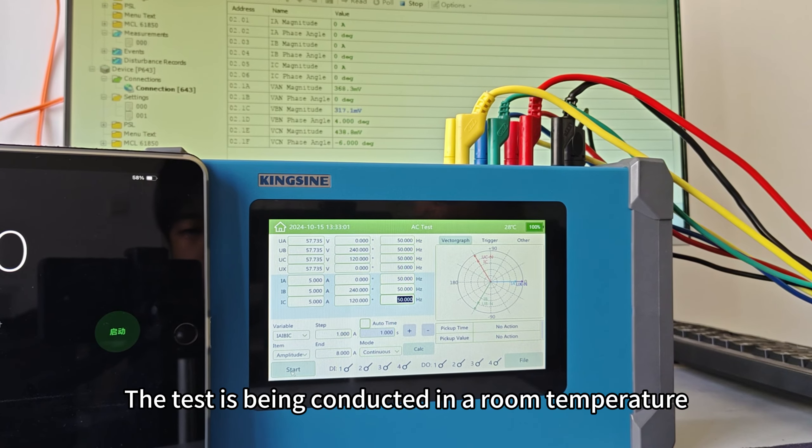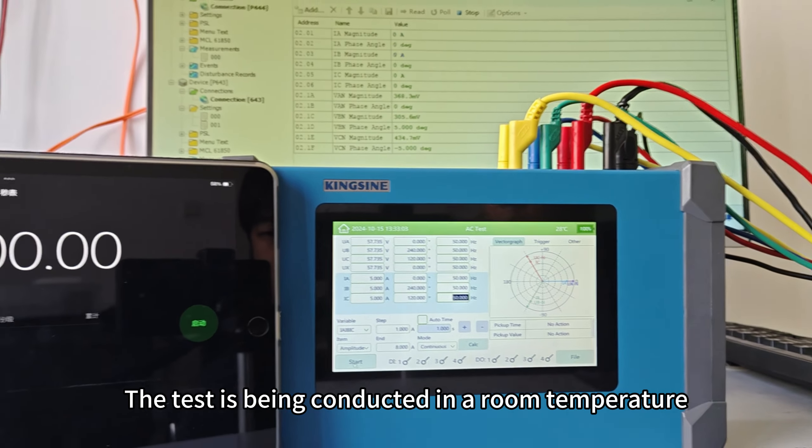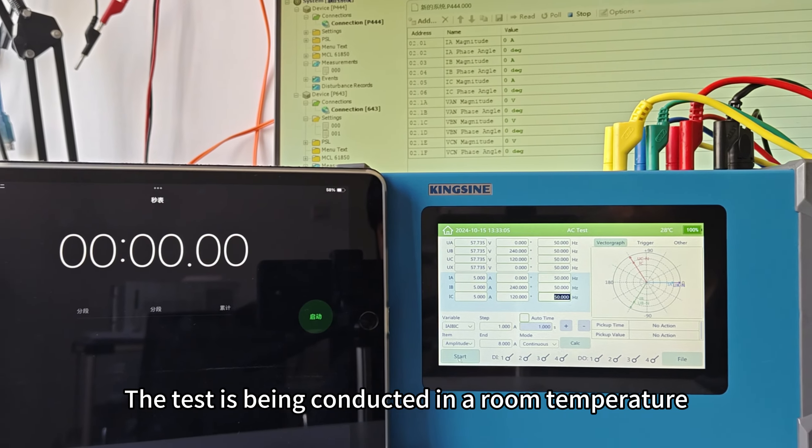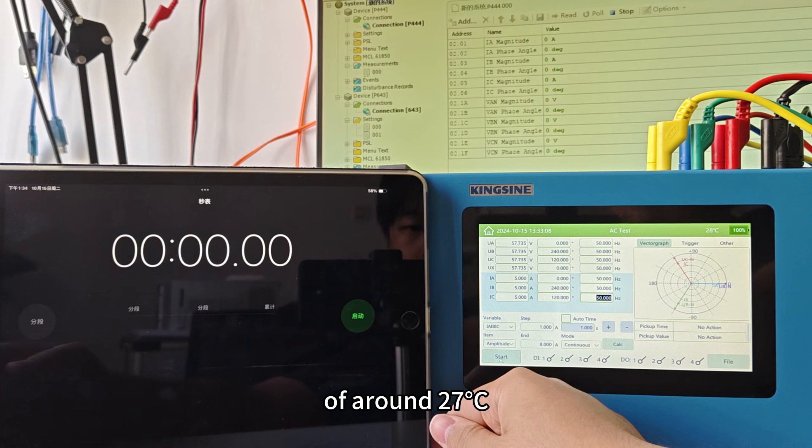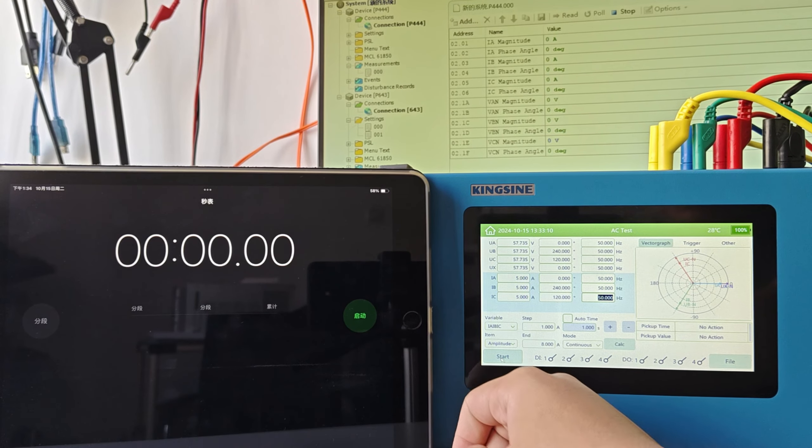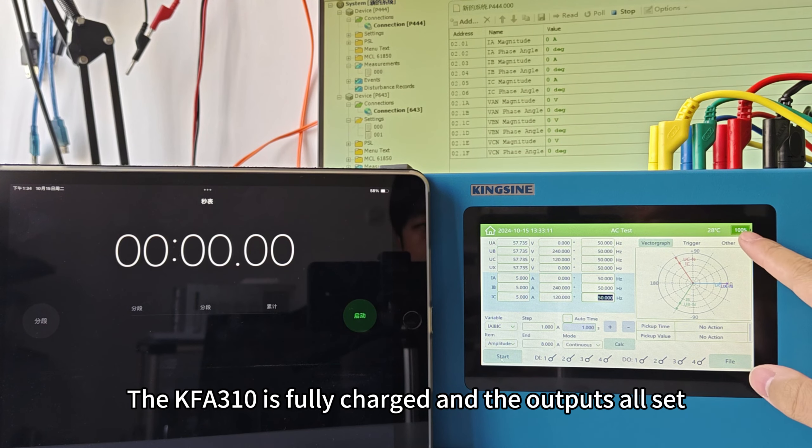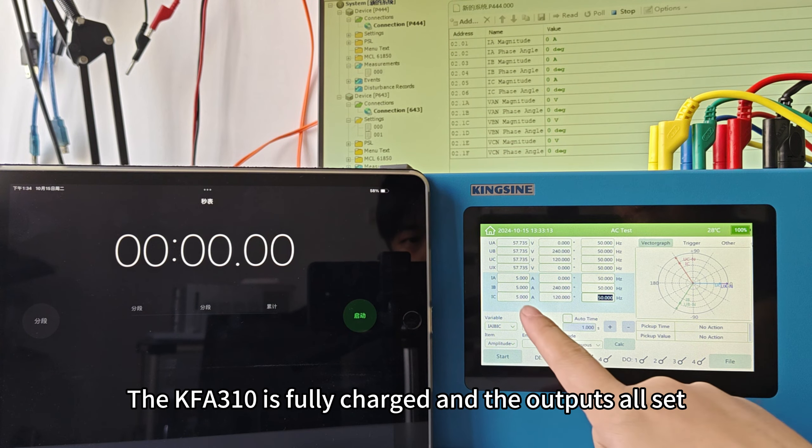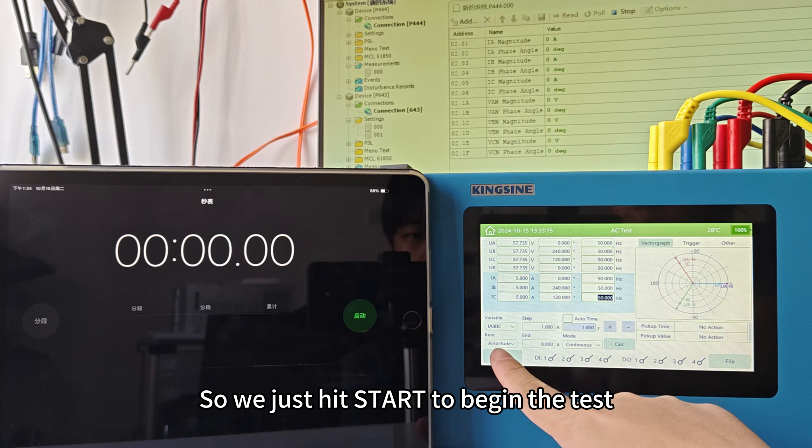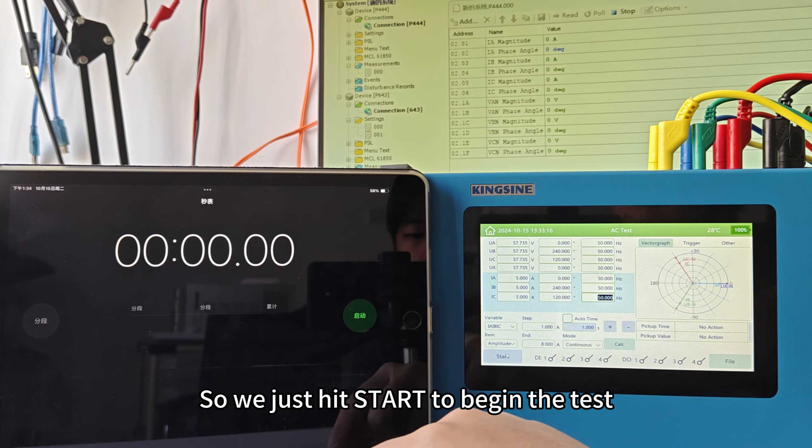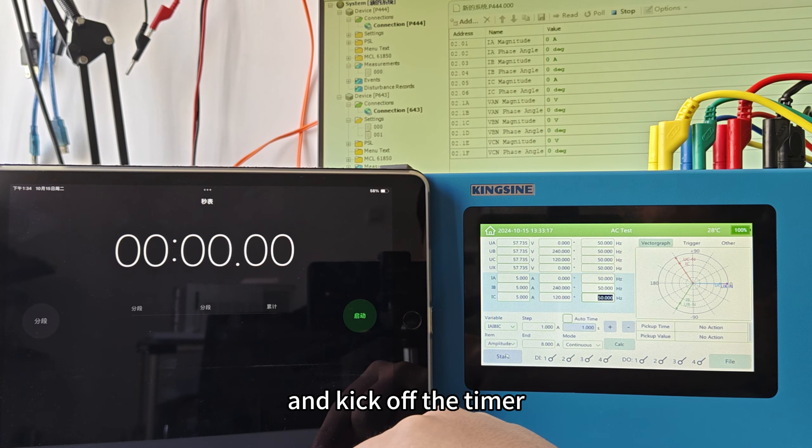The test is being conducted in a room temperature of around 27 degrees Celsius. The KFA310 is fully charged and the output's all set, so we just hit start to begin the test and kick off the timer.